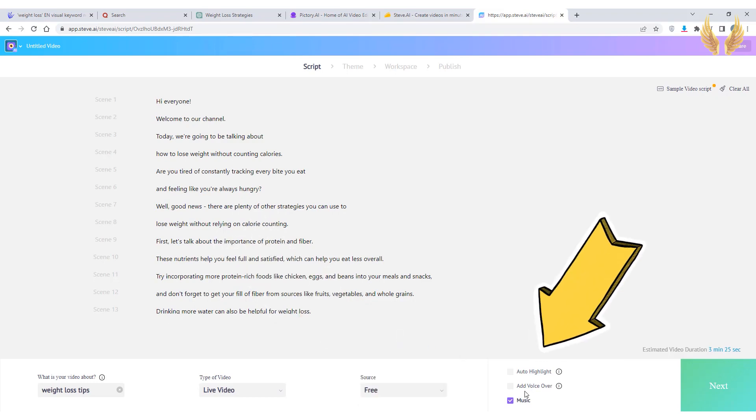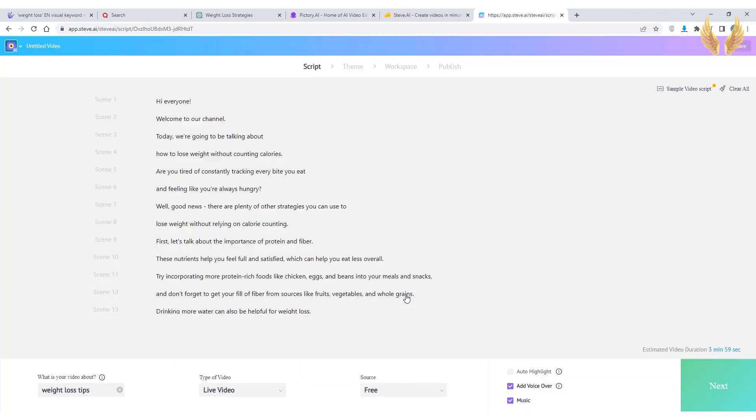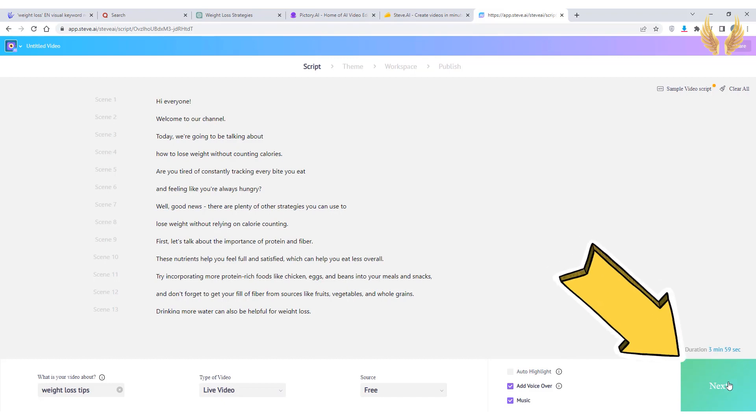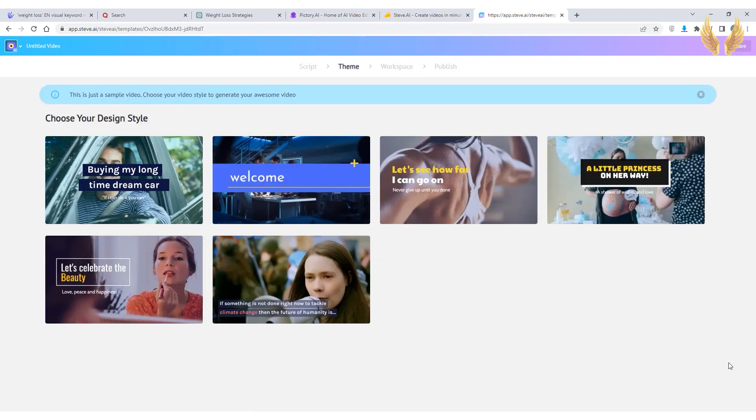You can add a voice over here or inside the editor and you can add music and highlights. Then generate and select the theme you want to use and wait for it to load.